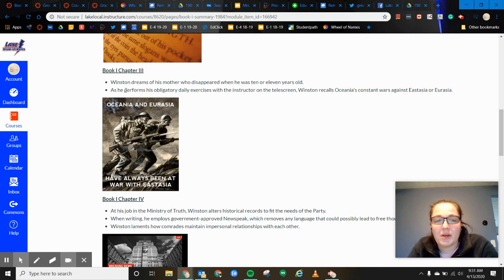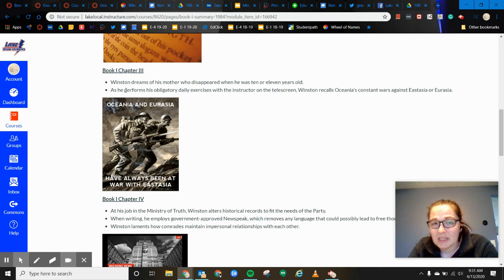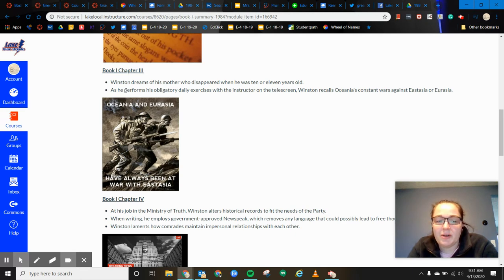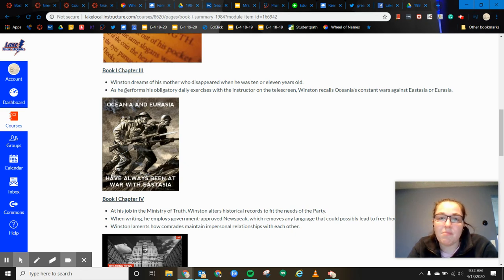So he also is recalling that Oceania, which is about London, is always at war with East Asia or Eurasia. And it's kind of interesting that the enemy kind of changes multiple times throughout the text.